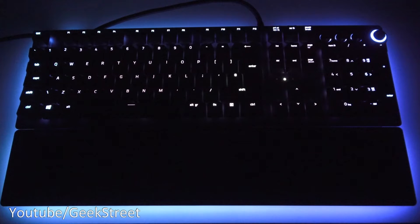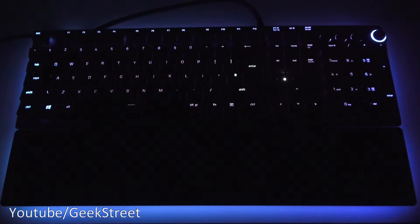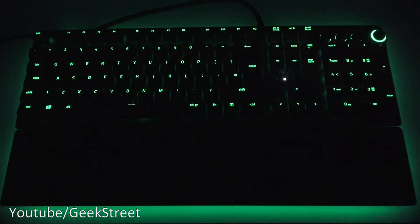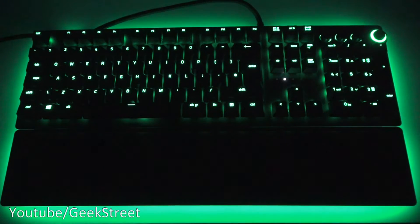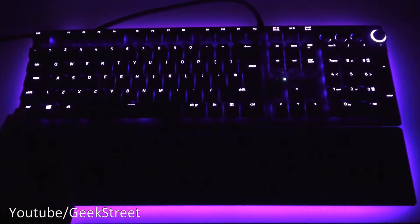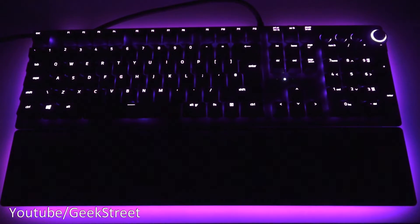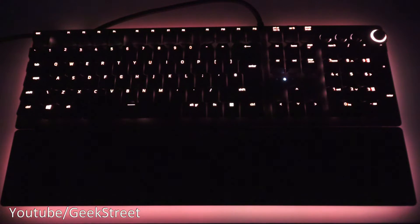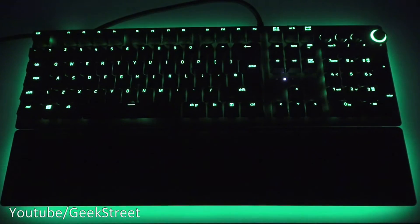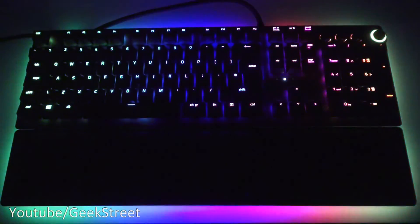Ambient awareness, audio meter, breathing - pretty cool. You can change the color on the breathing as well if you wanted to. Next we've got fire. Following that is reactive, let's press a button. There you go. Ripple, if I now press a button. Spectrum cycling. Next one, starlight. Static. Wave - oh, very nice.